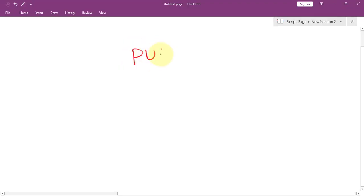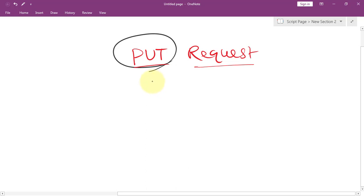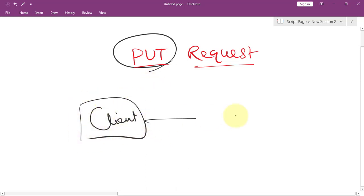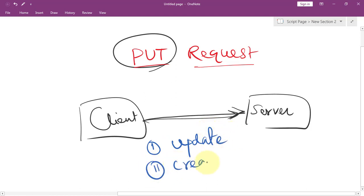Let's talk about PUT requests in Express. The PUT method is one HTTP request type used to update or replace resources on the server. From the client, we can send a request to the server with some data and update an existing resource, or create a new resource if it does not exist.